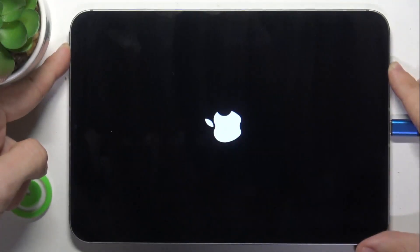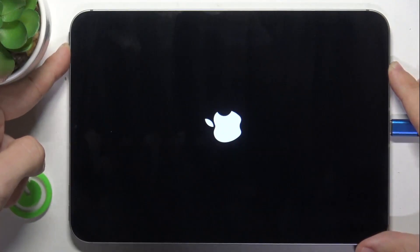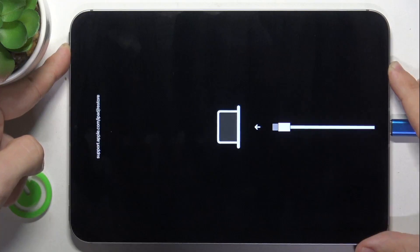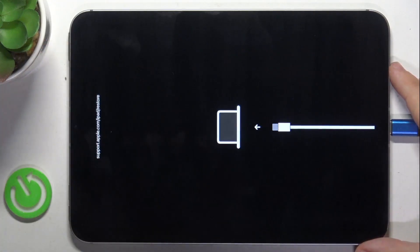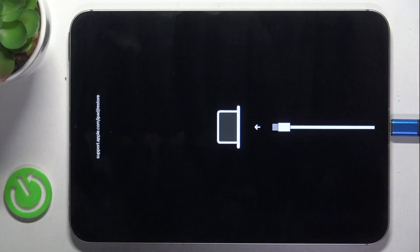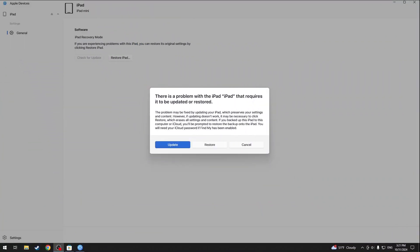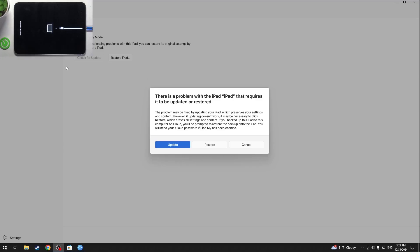Keep pressing even if the screen goes off, and when the Apple logo comes up still keep pressing. When this screen comes up you can stop pressing, and now when I move on to my computer you can see a prompt that says there is a problem with the iPad.